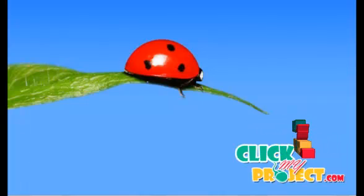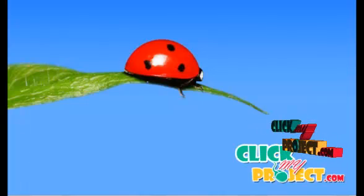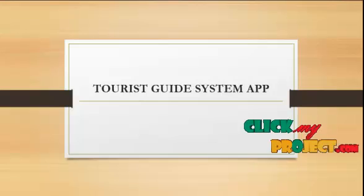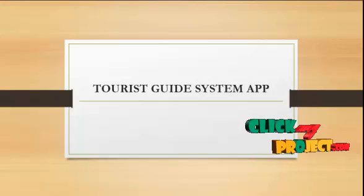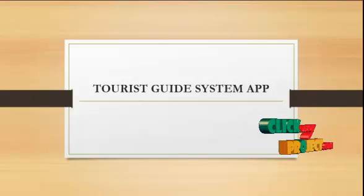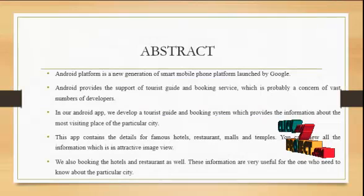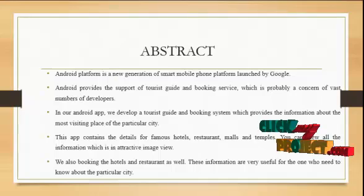Welcome to ClickMyProject.com. Our Android project title is Tourist Guide System Application. Abstract: